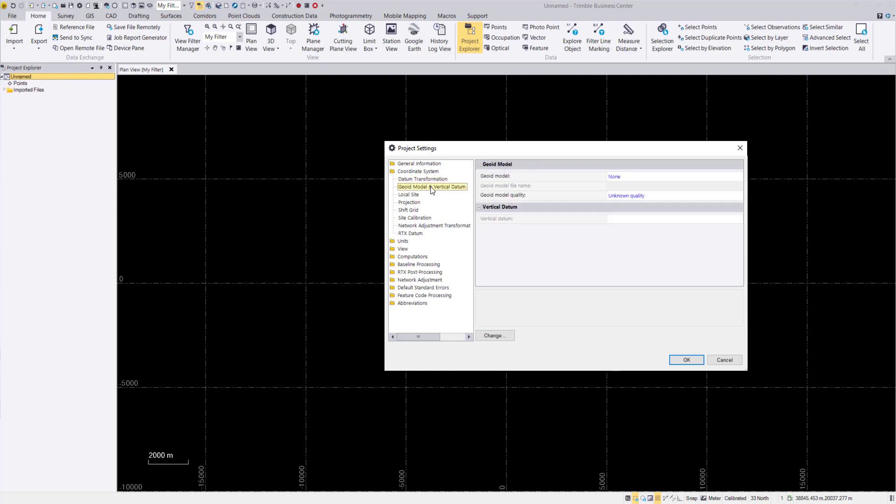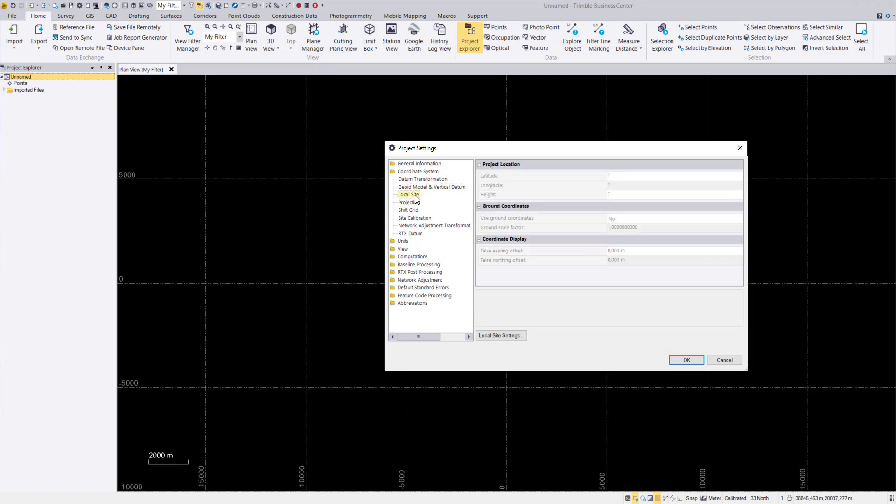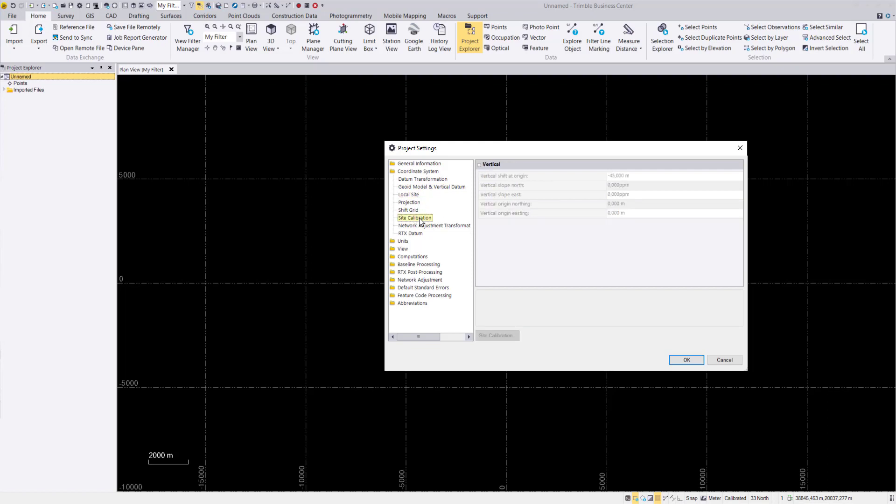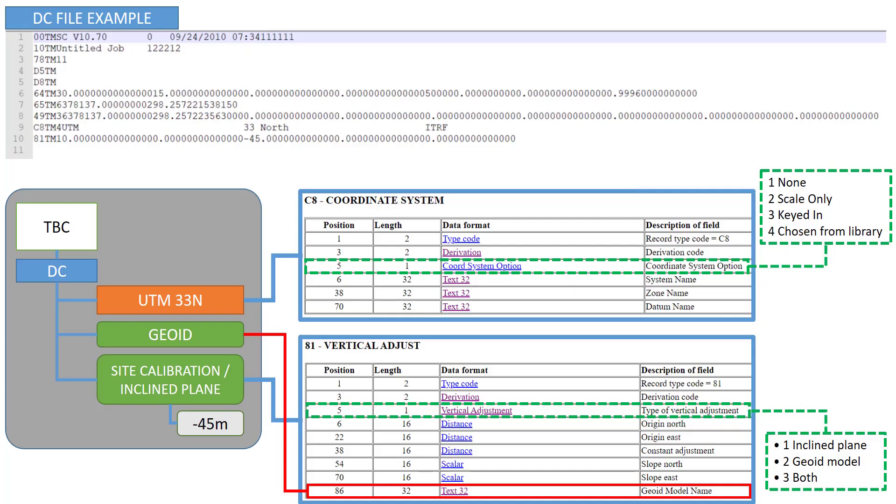The geoid model we did not change. We only made a shift. So in our case only our site calibration, let's jump to it. So in our site calibration we made now our vertical shift with these minus 45 meters. And this is exactly what is our entry 81 where we have here made our vertical adjustment.